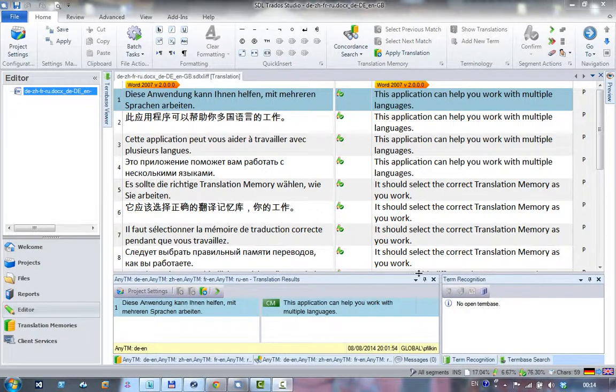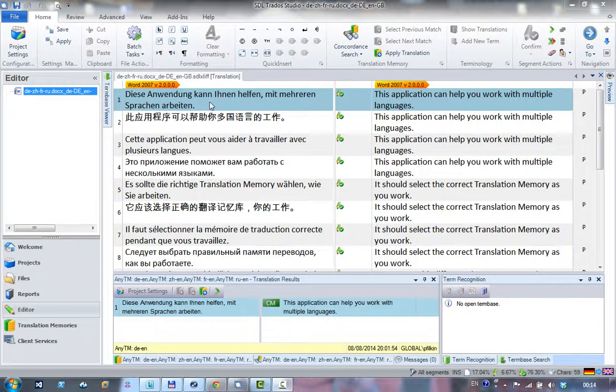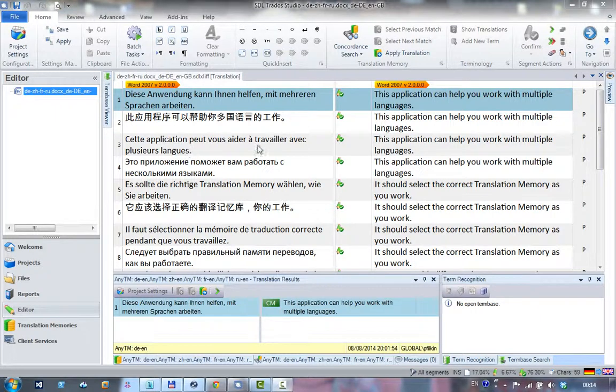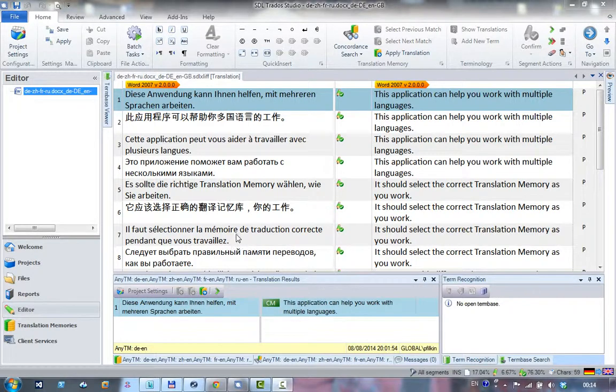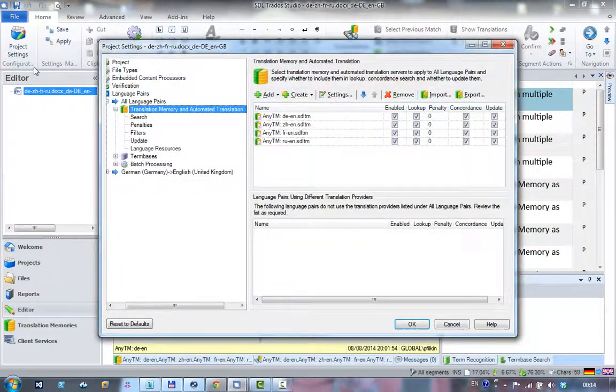So what I have here is a source document which contains four languages: German to English, Chinese to English, French to English, and Russian to English. I've repeated that pattern as I go down through the document.